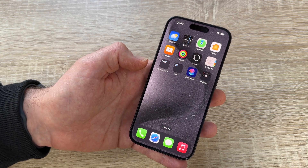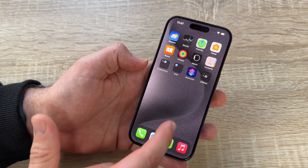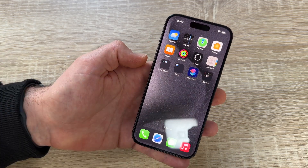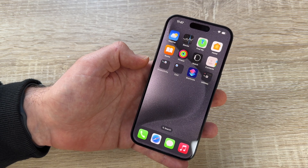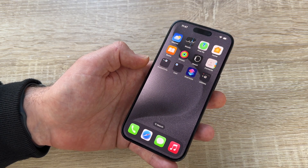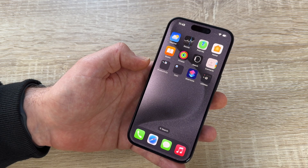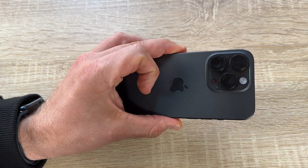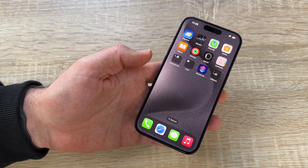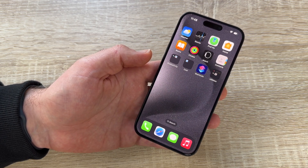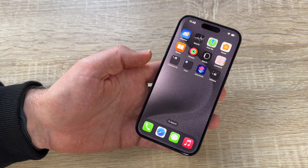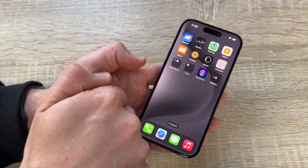So you can speed up your iPhone 15 Pro and Pro Max a little bit by swiping up to close background apps, making folders, and deleting apps you don't use often. Thanks for watching — please subscribe and give me positive feedback, and I hope to see you again on my channel soon.